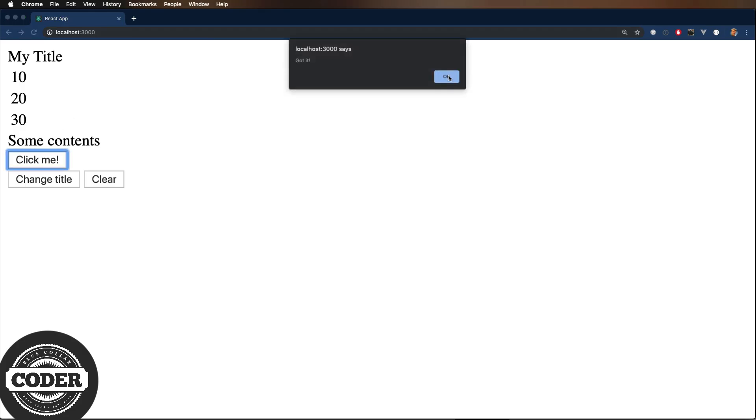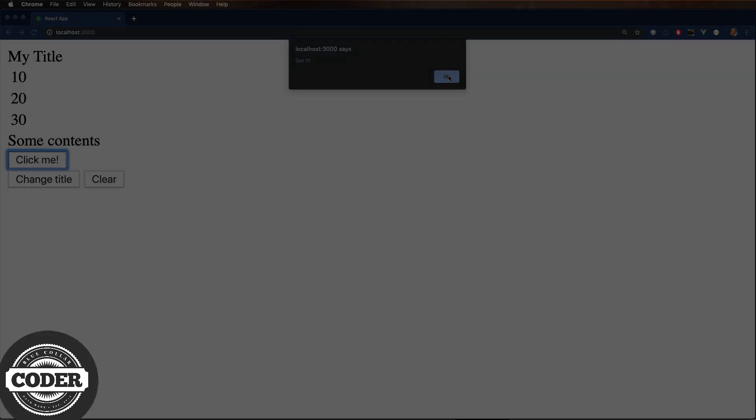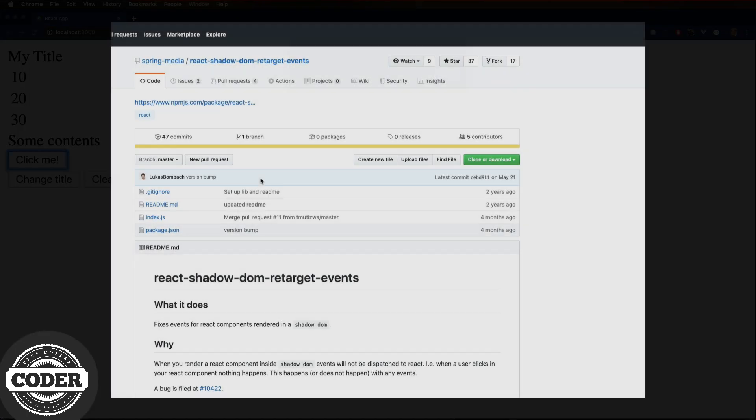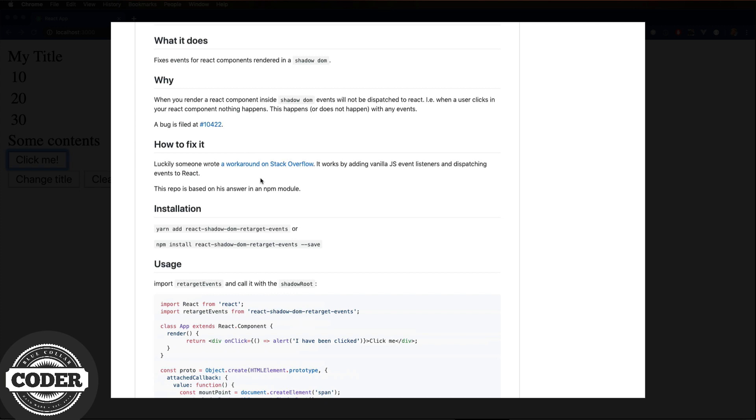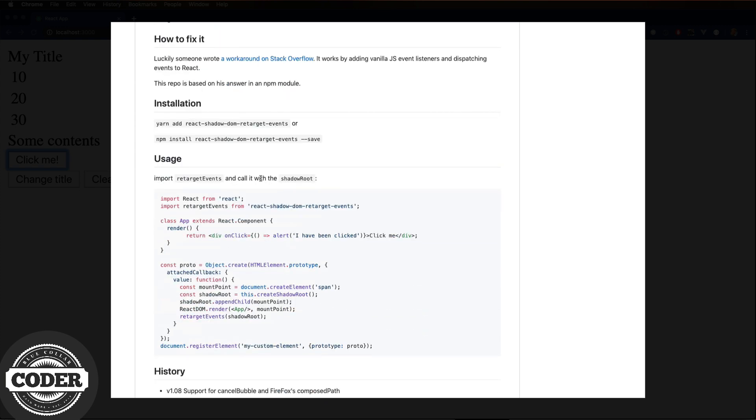The composed flag allows the event to pass through the Shadow DOM boundary. Just a side note, sometimes you won't get that event because of React's synthetic event system. If that happens, there's a library called React Shadow DOM retarget events that'll fix that. Love those long names.